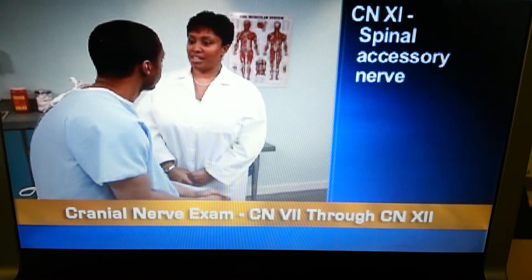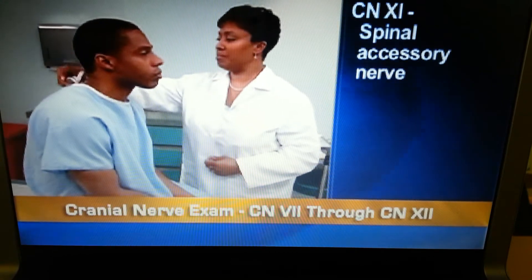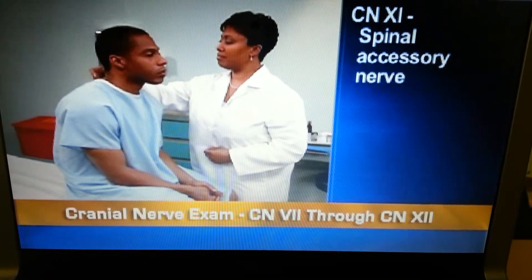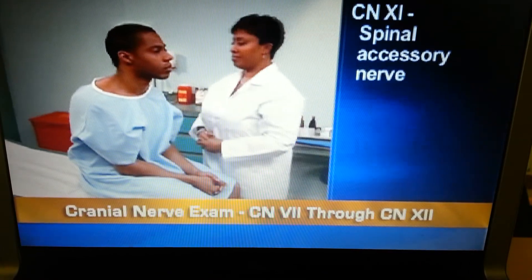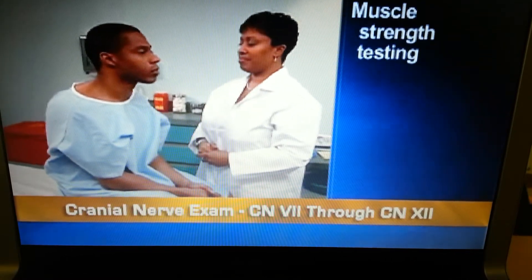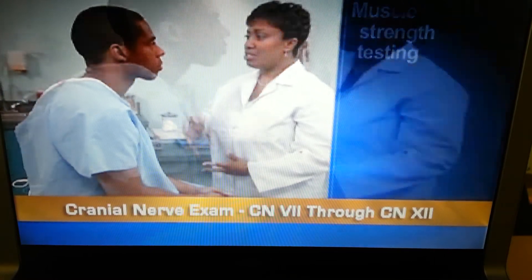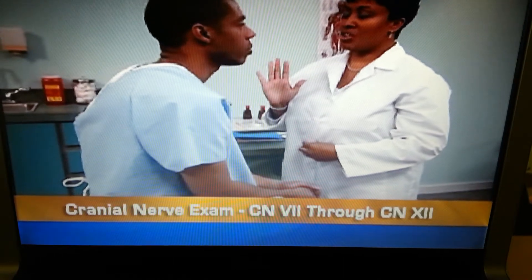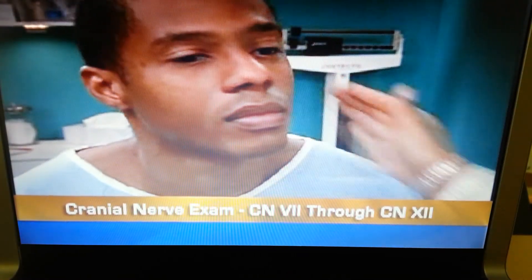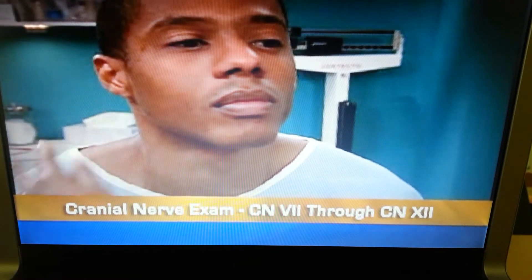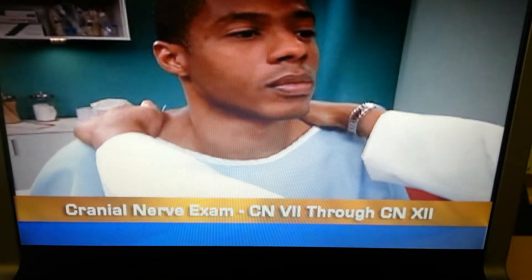To assess cranial nerve 11, the spinal accessory nerve, examine the sternomastoid and trapezius muscles — they should be equal in size. Also test for muscle strength in two ways: ask the person to turn his head against your resistance at the side of his chin, then ask him to shrug his shoulders against your resistance. These movements should feel equally strong on both sides.